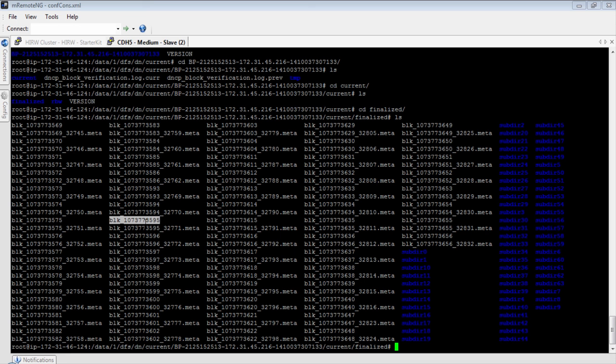These are individual blocks physically stored in your local file system. When you upload a file into HDFS, HDFS takes the file, divides it into blocks, and the blocks are physically stored right here. The important thing to understand is that the local file system can only see the blocks, whereas HDFS knows how to construct the file from these underlying blocks. We looked at some very important HDFS commands and the key differences between HDFS and the local file system.